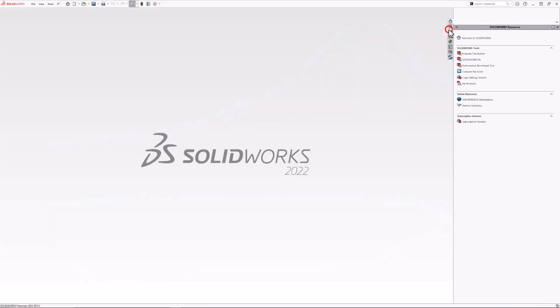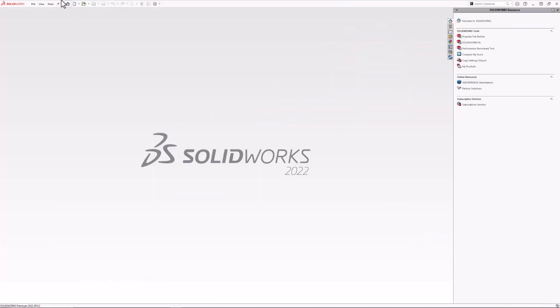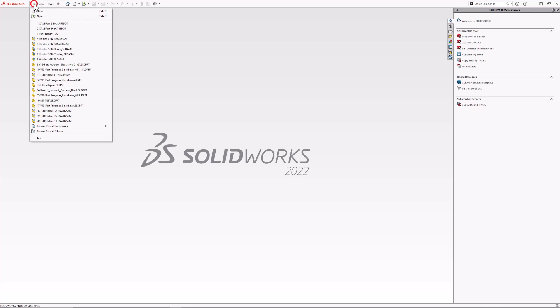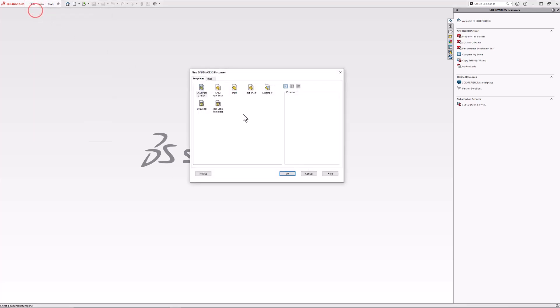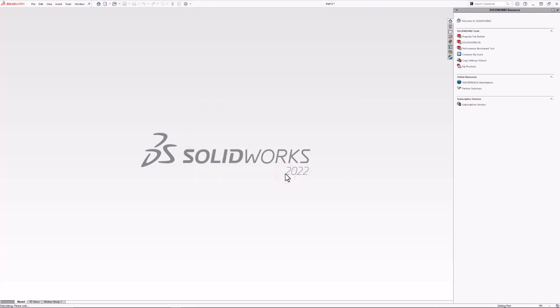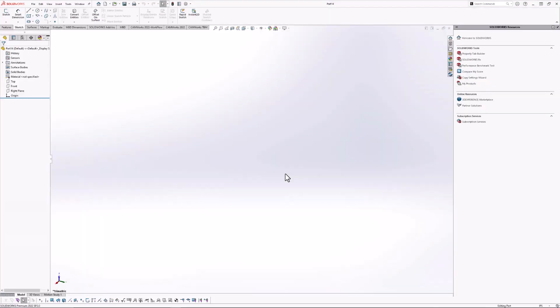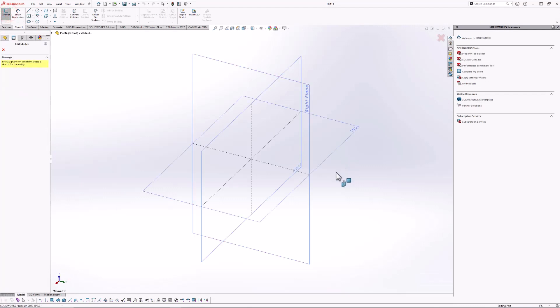Now, if I exit out, anytime I create a new part, I can now select that new template I created. Cam part two inch. And if I hit OK, you'll see now my Z direction is up and my plane names make sense.